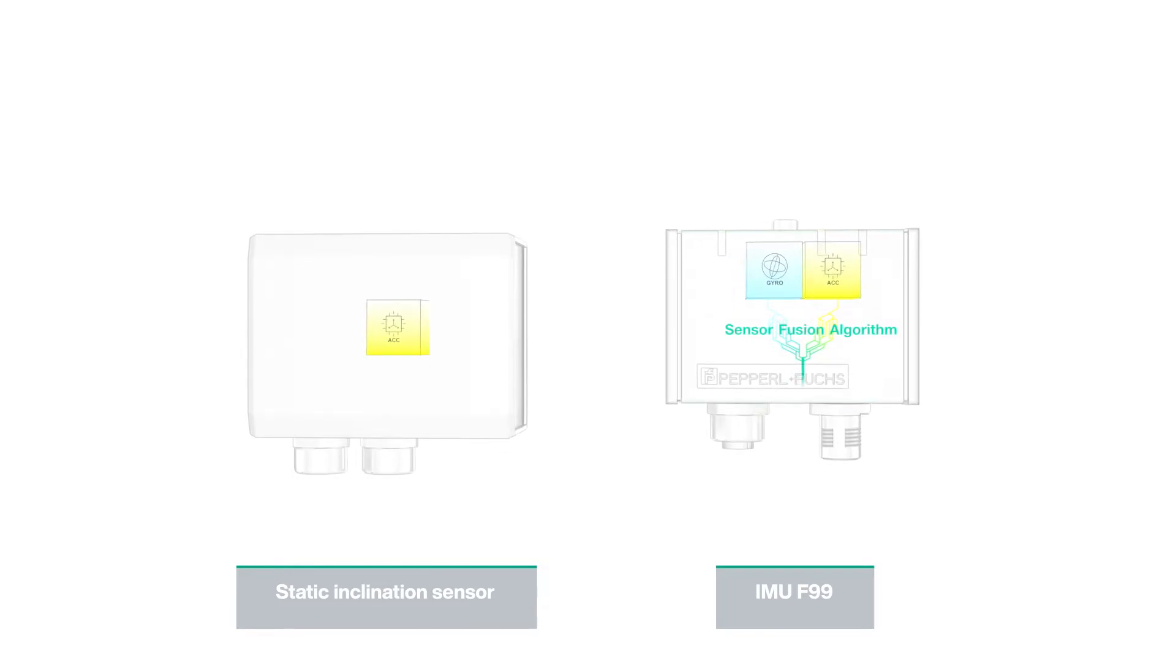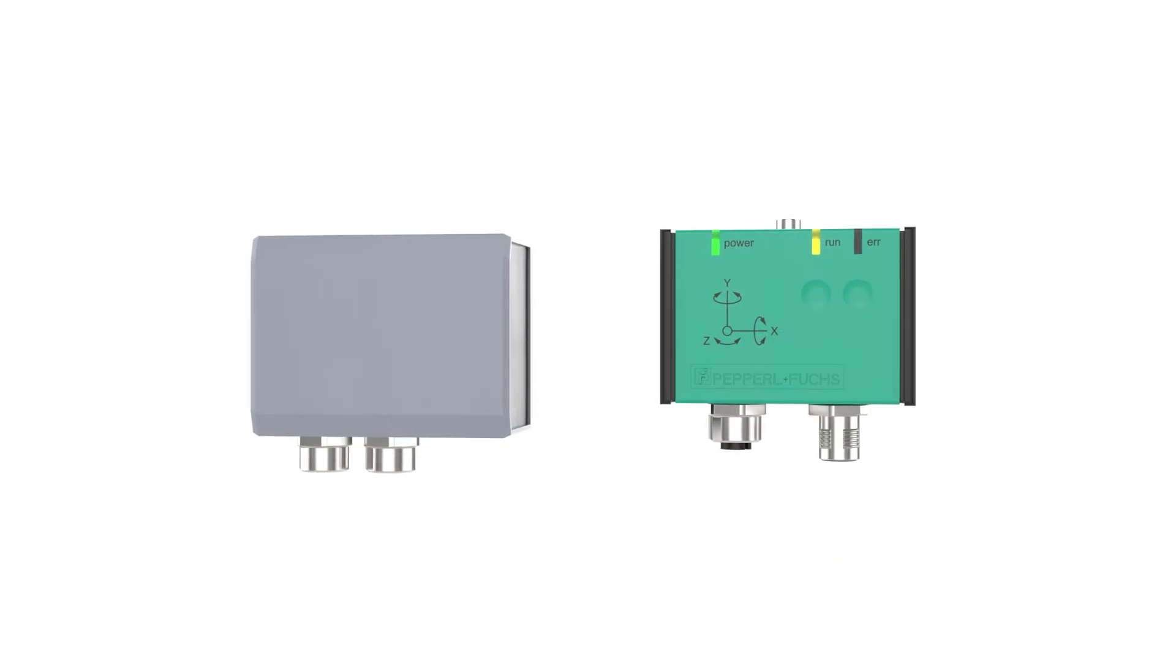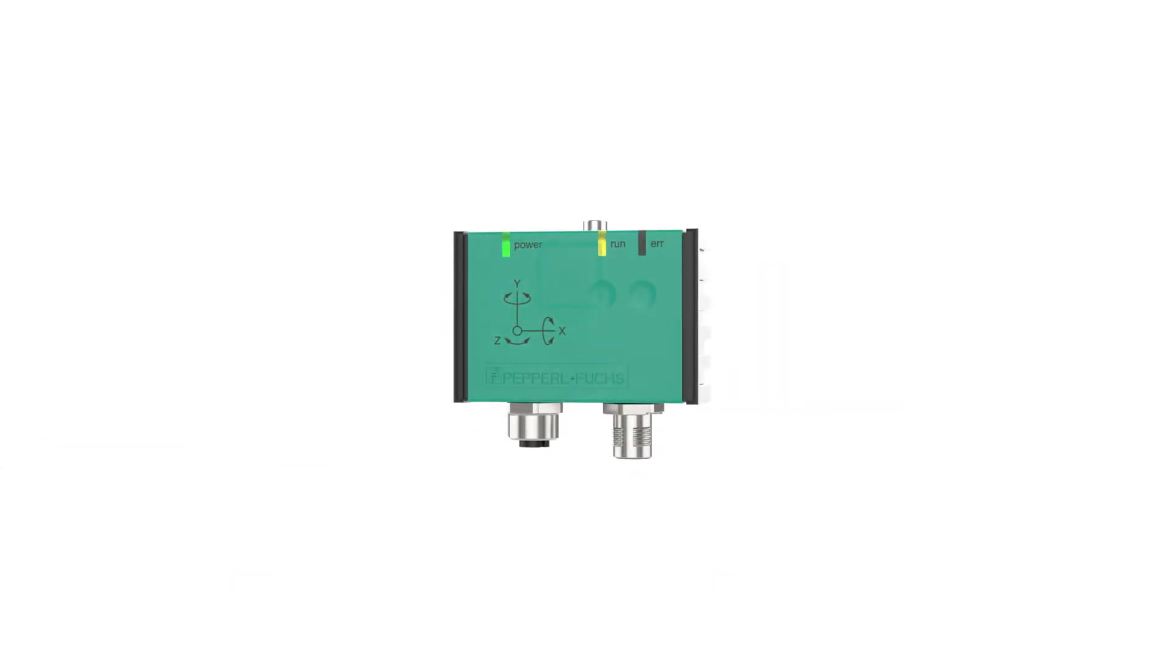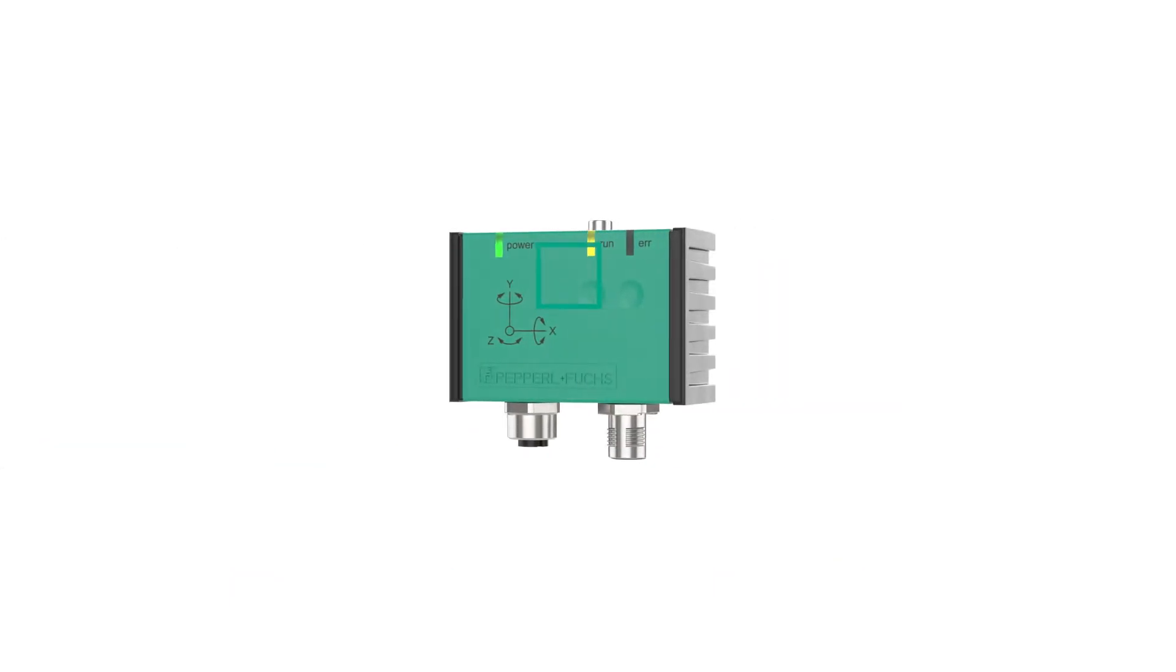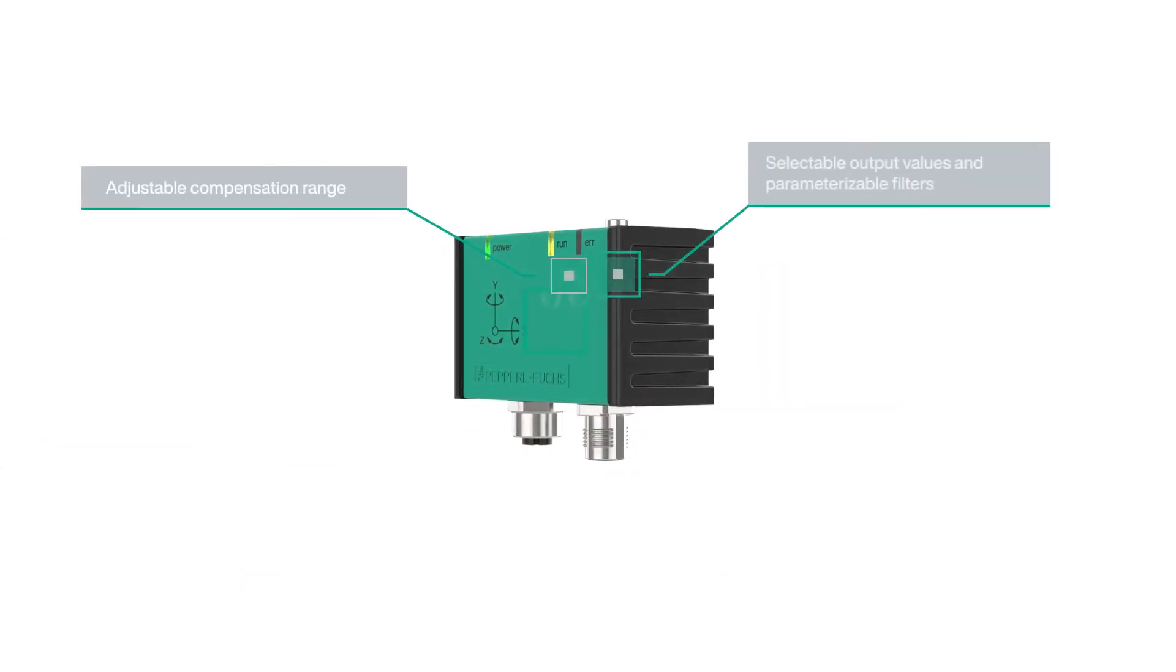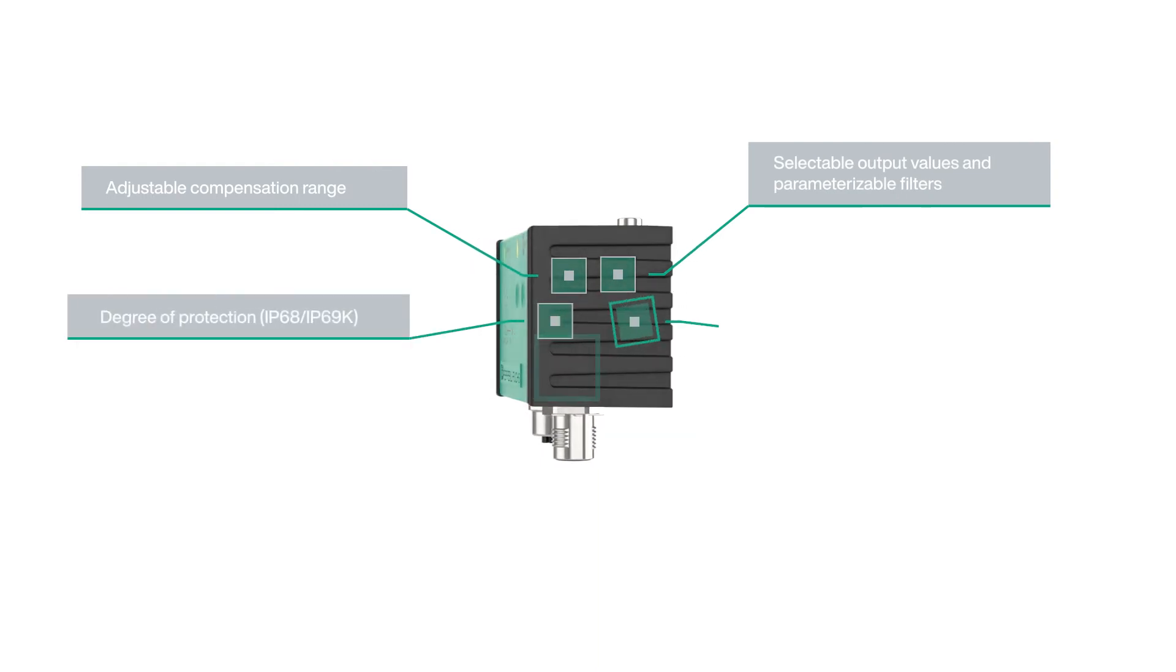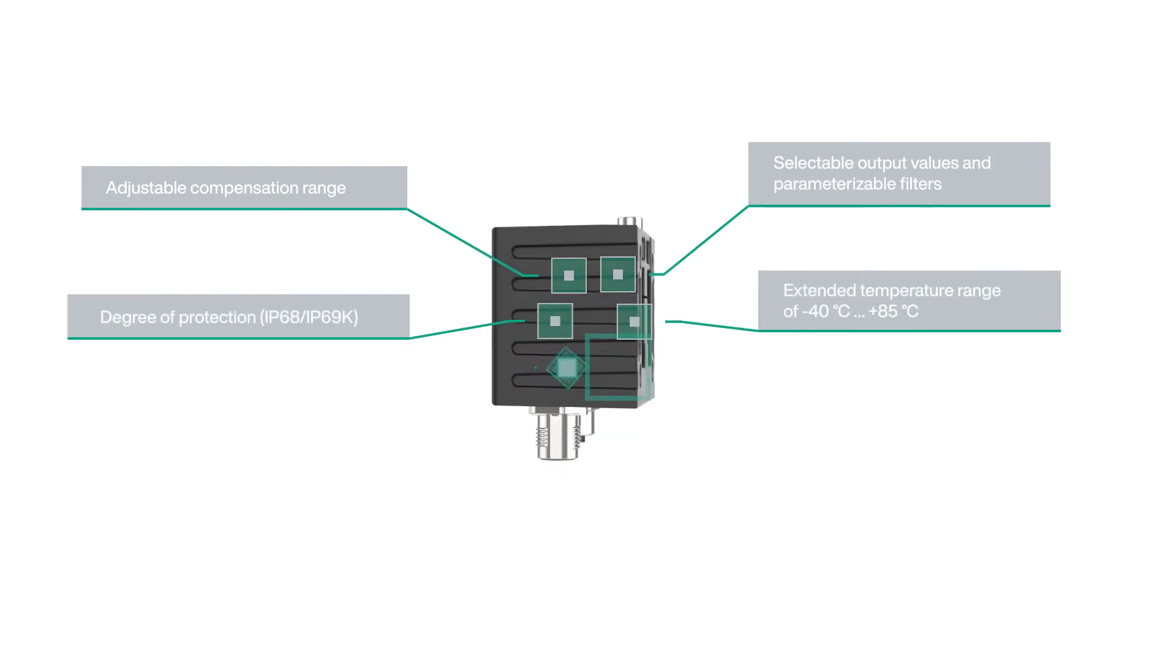Because of its unparalleled variety of features, the inertial measurement unit F99 meets almost any application requirement and can be used in harsh environments.